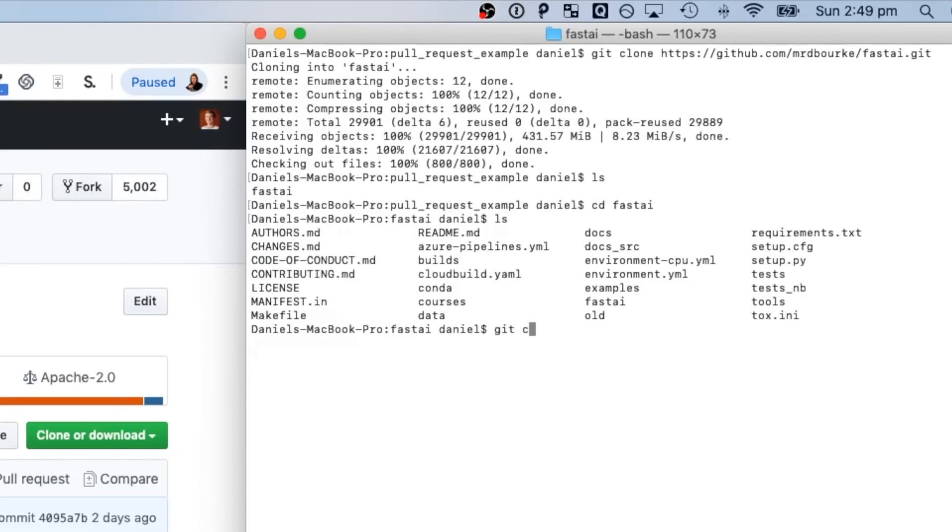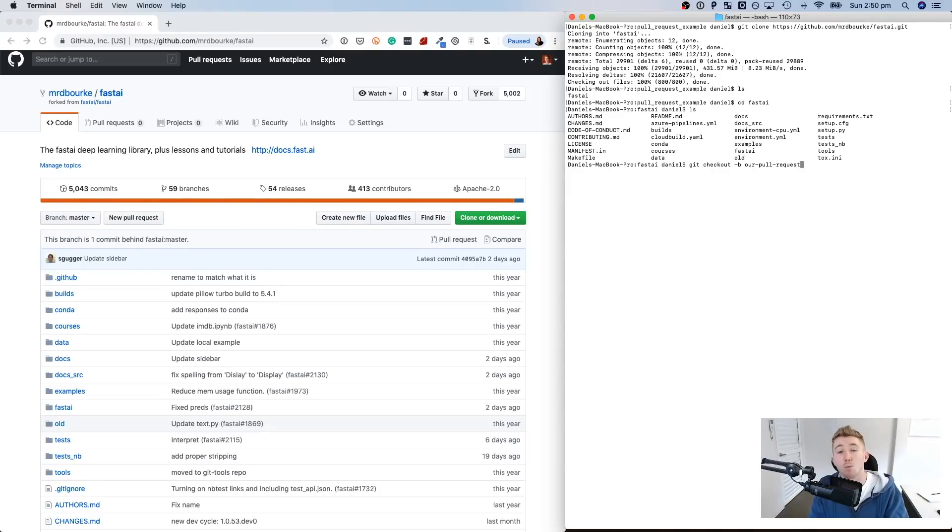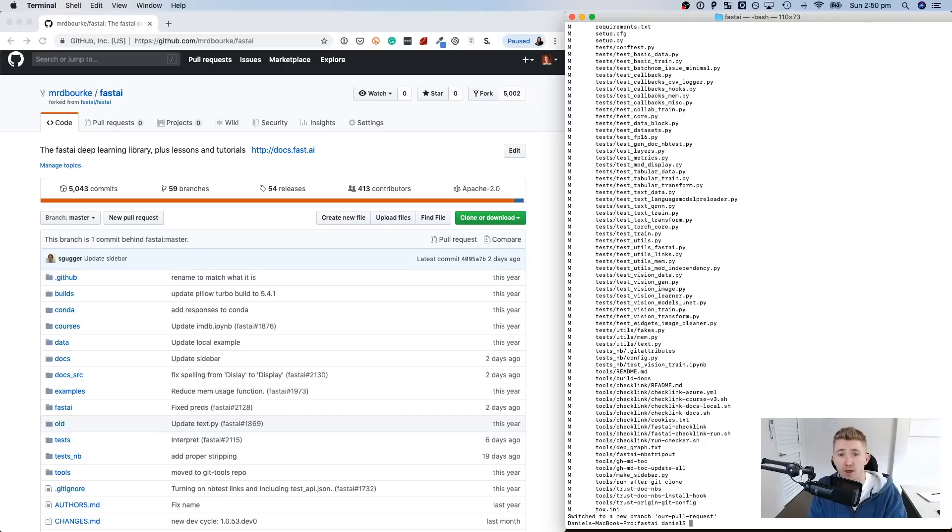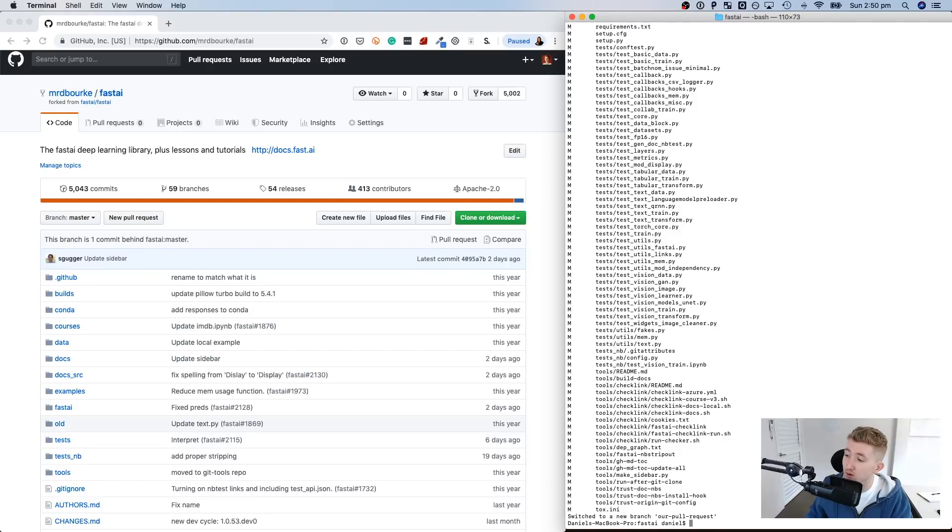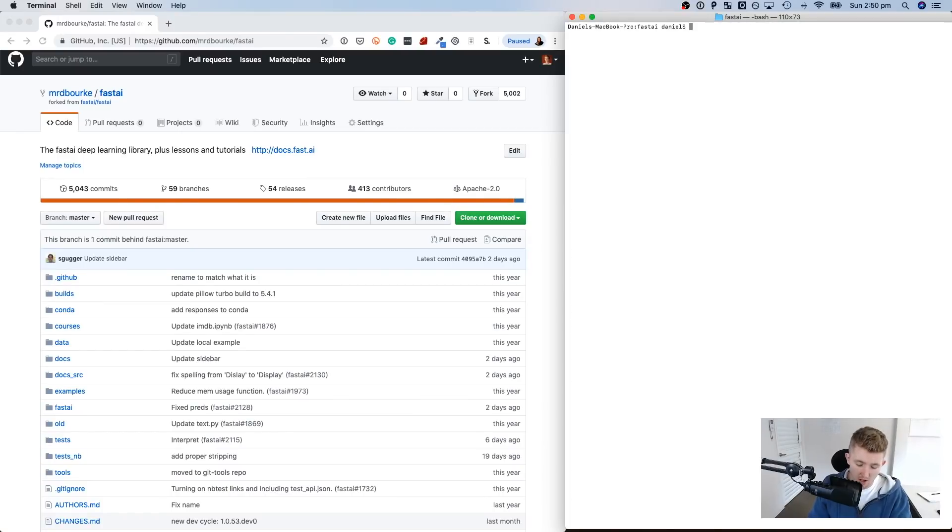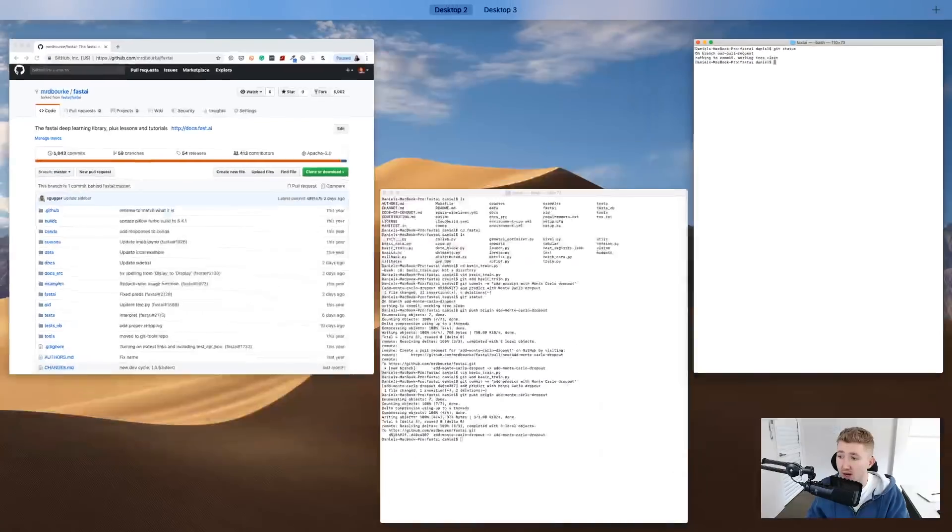So first we're going to create our own branch by using git checkout slash B. And then we're going to give it a name, new branch. So in this case, we're going to call it our pull request. You might want to name this something more conventional to what your pull request pertains to. But just for the example, we're going to call it our pull request. So you can see down the bottom here, switch to a new branch, our pull request. Now we'll clear all this. If we do git status, it should tell us on branch our pull request. Beautiful. And that's the new branch that we just created.